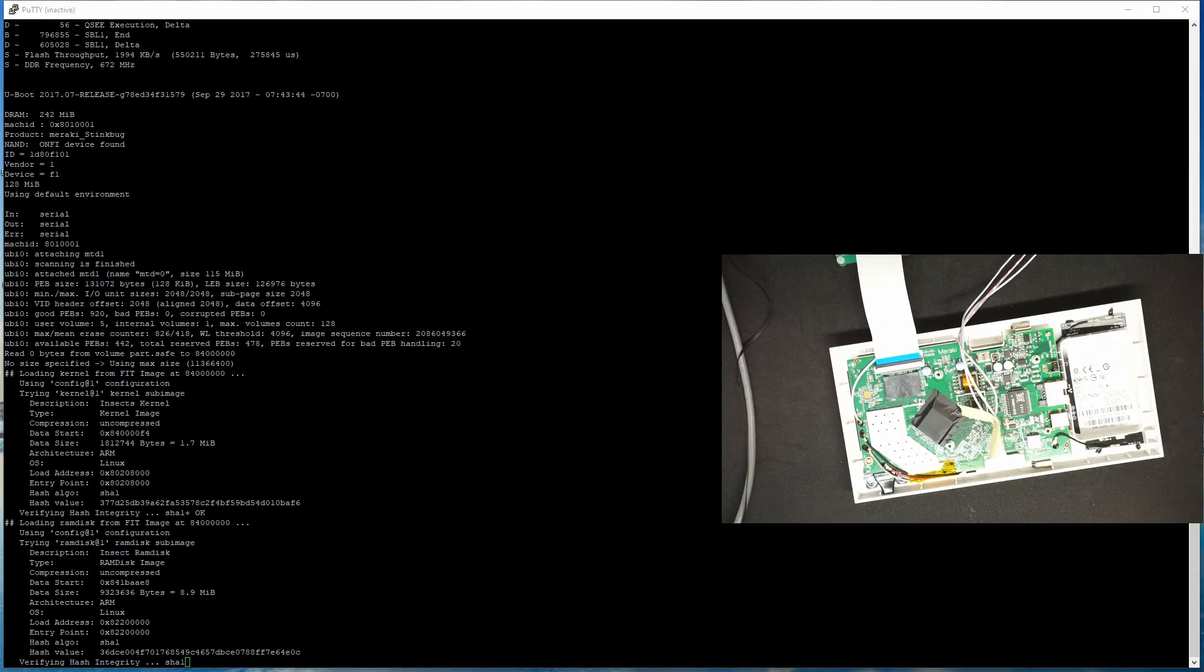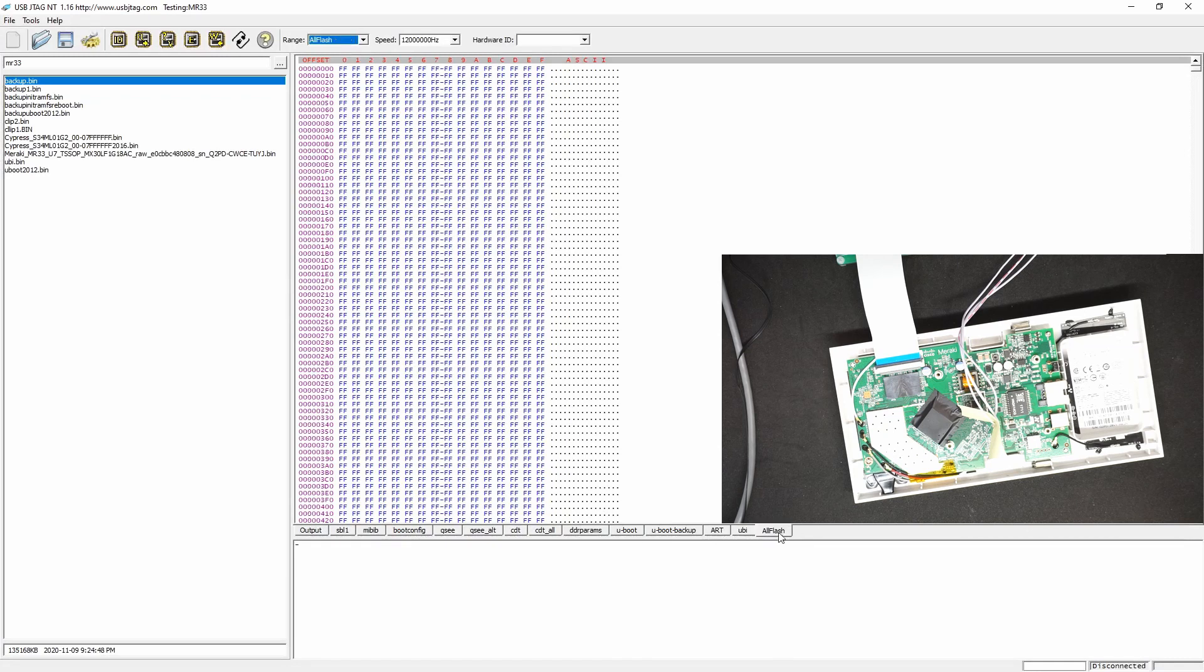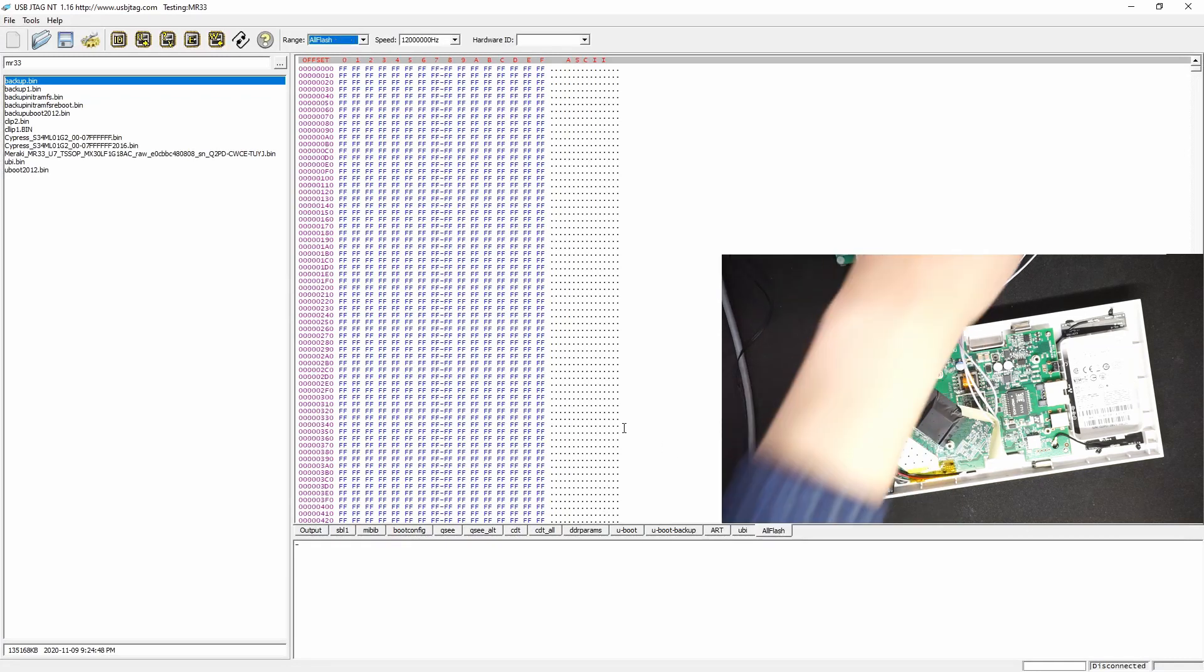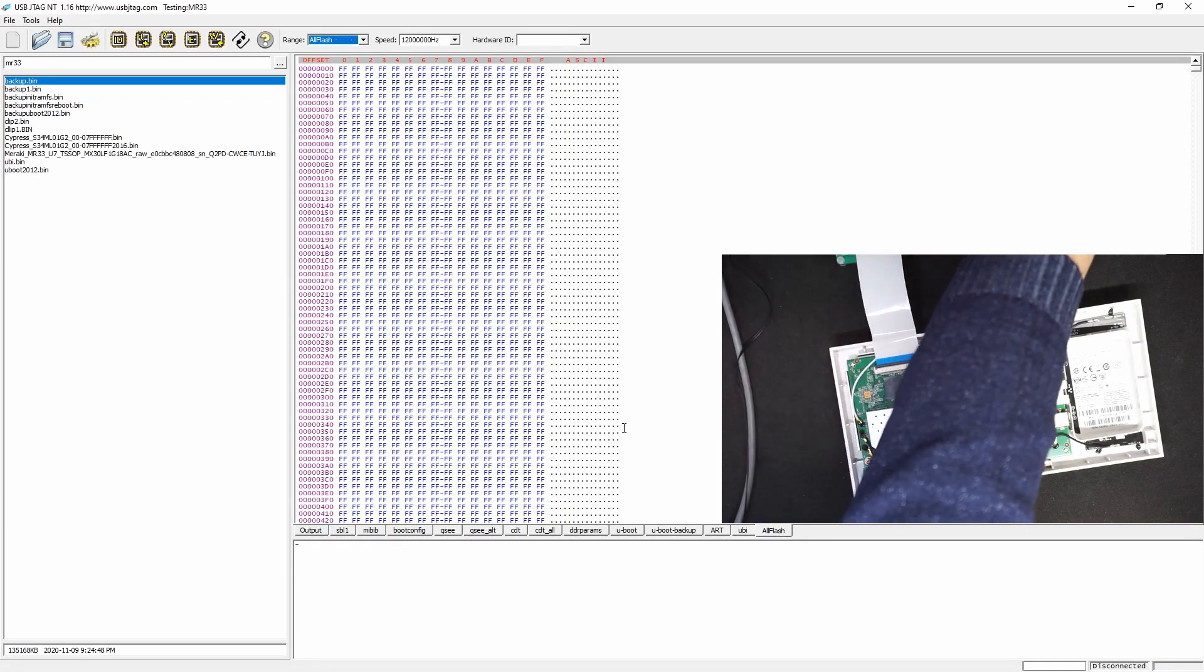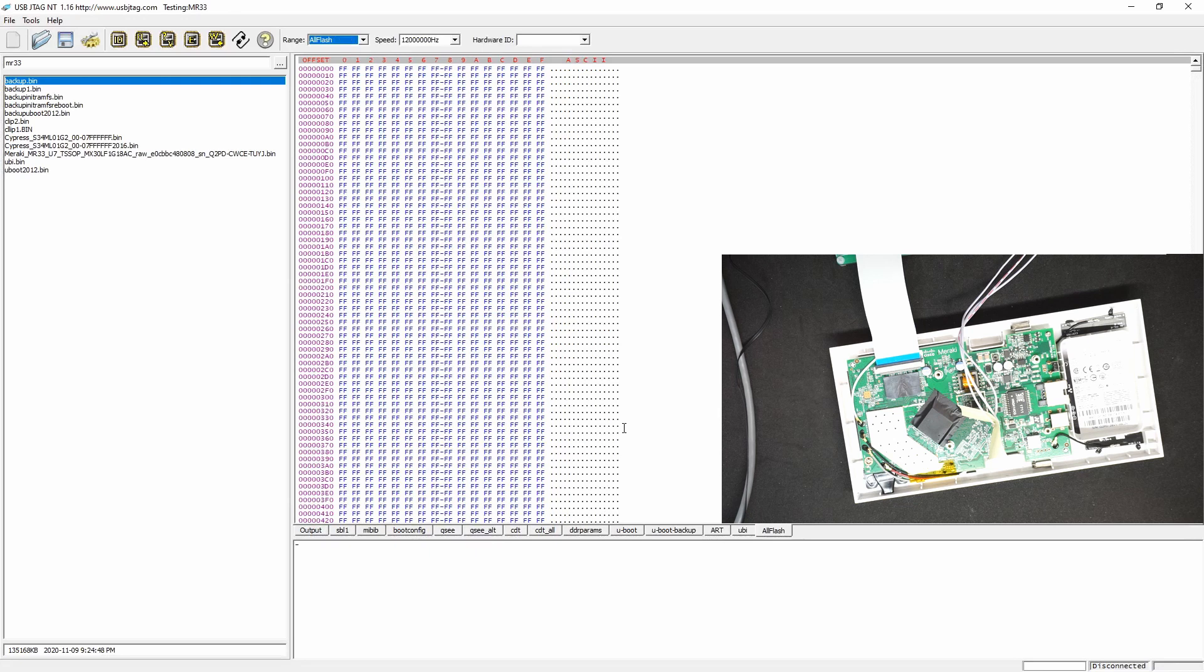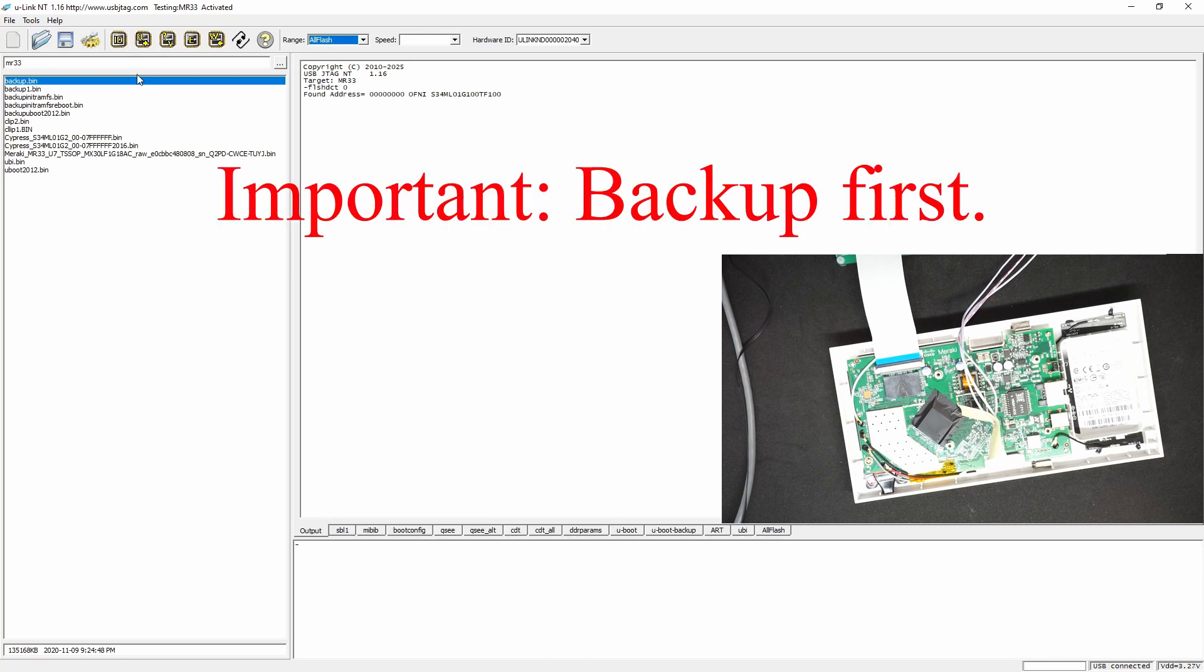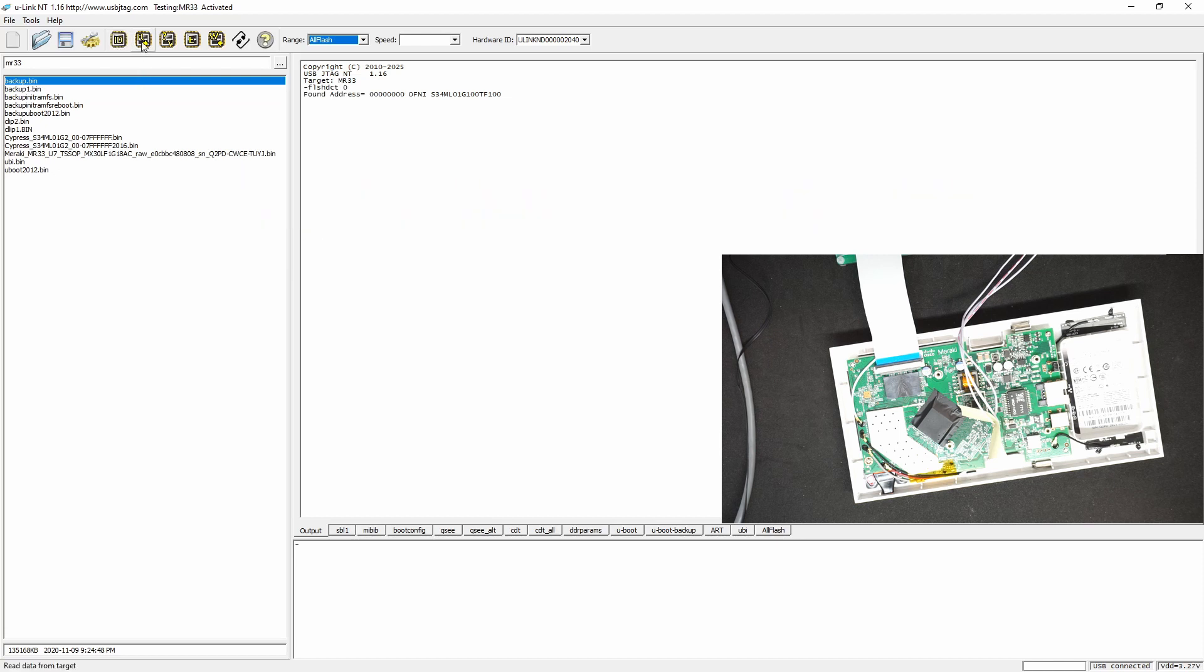On the software here we can detect flash now. The very first thing to do on this Meraki is to back it up, so you need to do a read entire flash first. Actually I will suggest you to read twice.